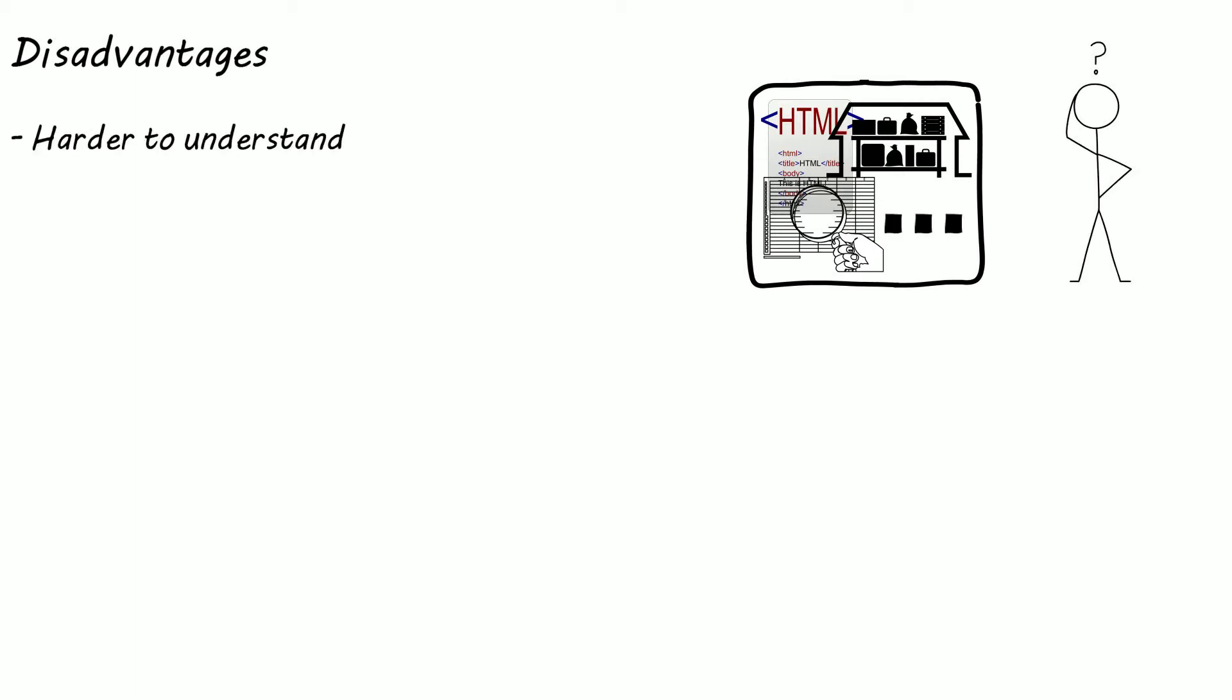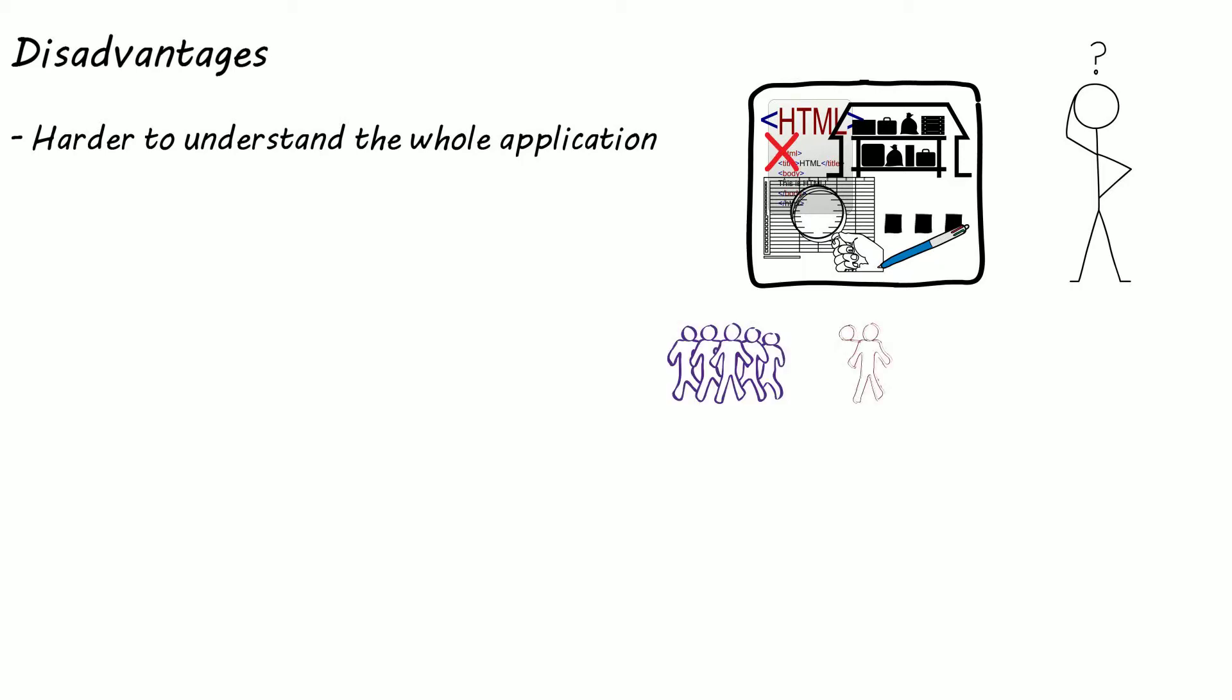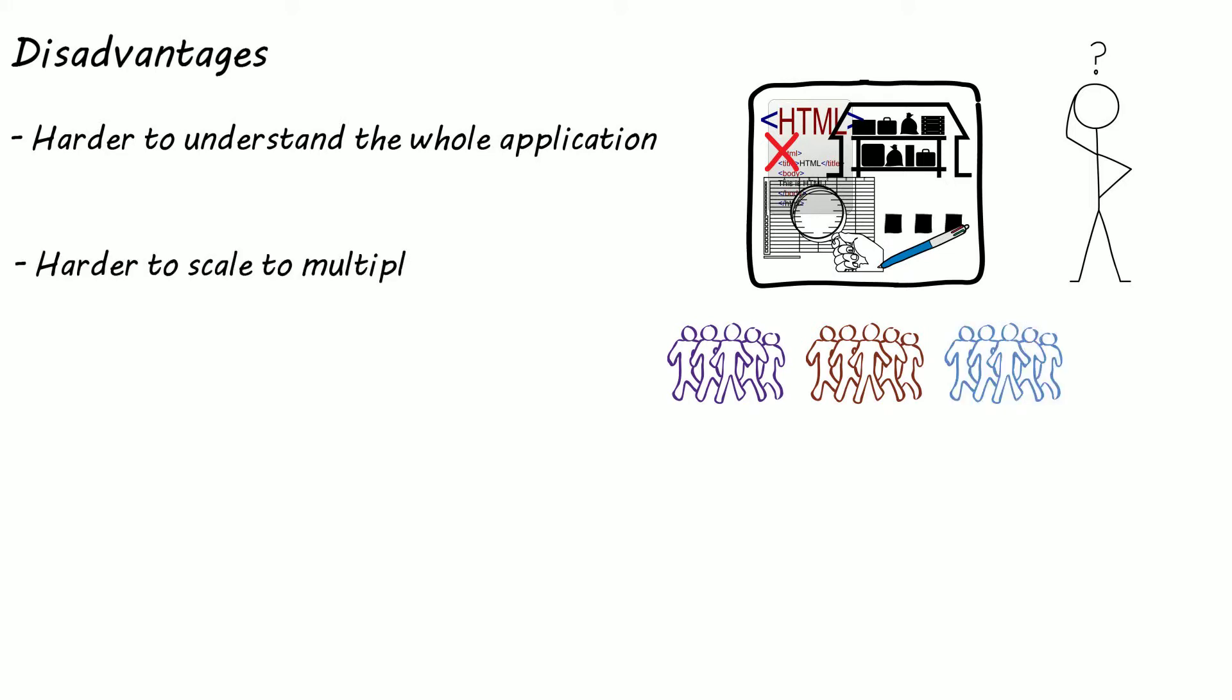And because of this development starts to become a pain as it can become harder to understand exactly what a new change may or may not break. Now if we have multiple small teams working on the same monolithic application it makes this problem even worse, especially if there is poor communication and coordination between the teams.